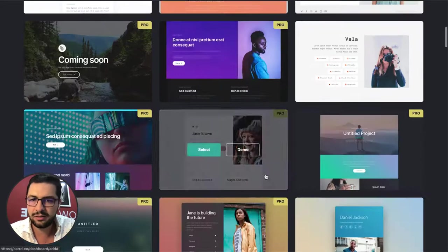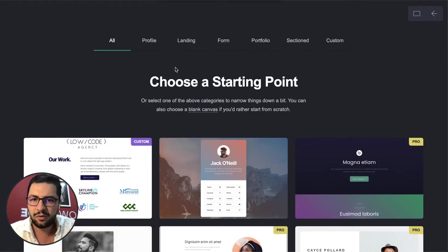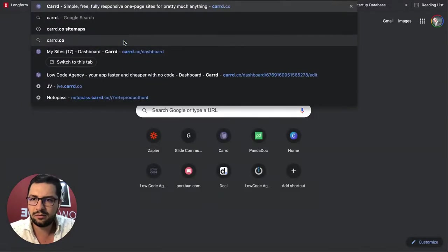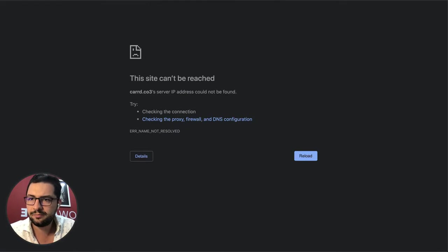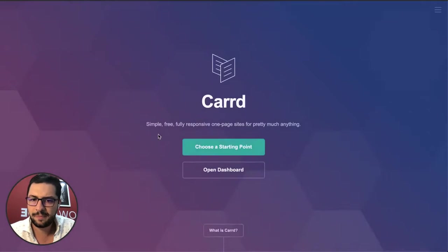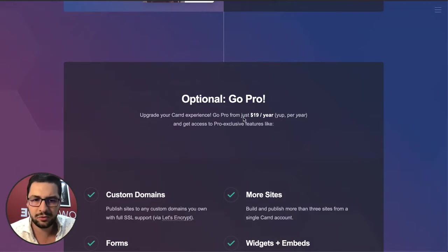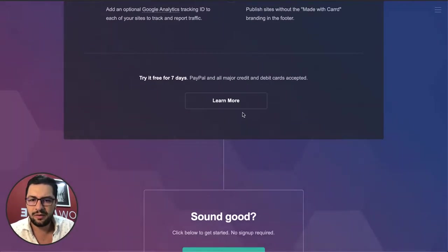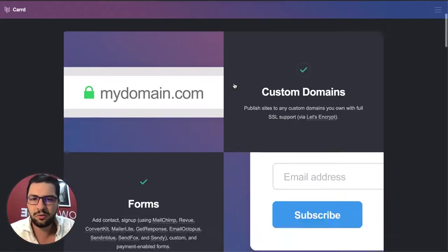This is mine, but then there are a bunch of templates. Some are pro, some are free, or you can start from a blank canvas. I just want to show you Card pricing. So Card is very cheap — it starts at $19 per year. Then there are other options in order to do more things.